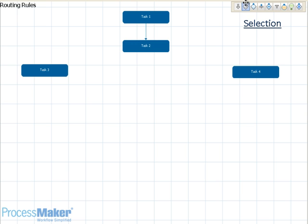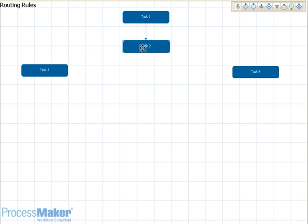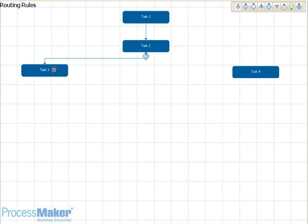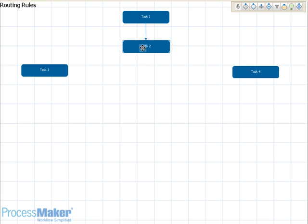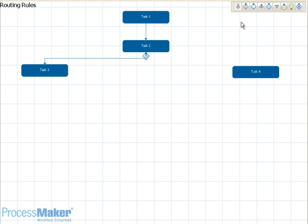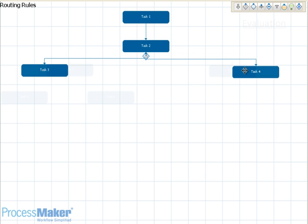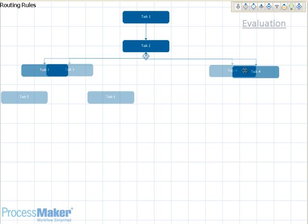The selection routing rule creates a stop point in your process for the end user to manually select which task should take place next. This is used when there is a fork in your process. The case will only be routed to one of the possible options, however the user will be presented with all of the options at the end of the previous task. To use, drag and drop the selection icon to the task which will feature the options to the user, then click on one of the optional tasks. Repeat this with other optional tasks.